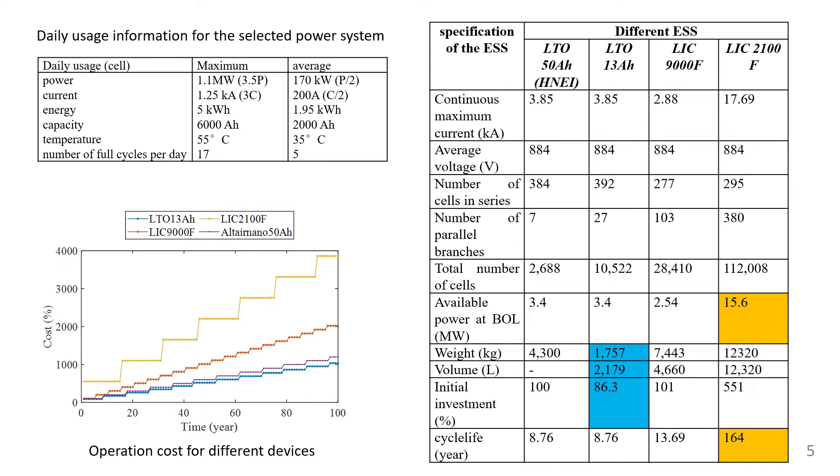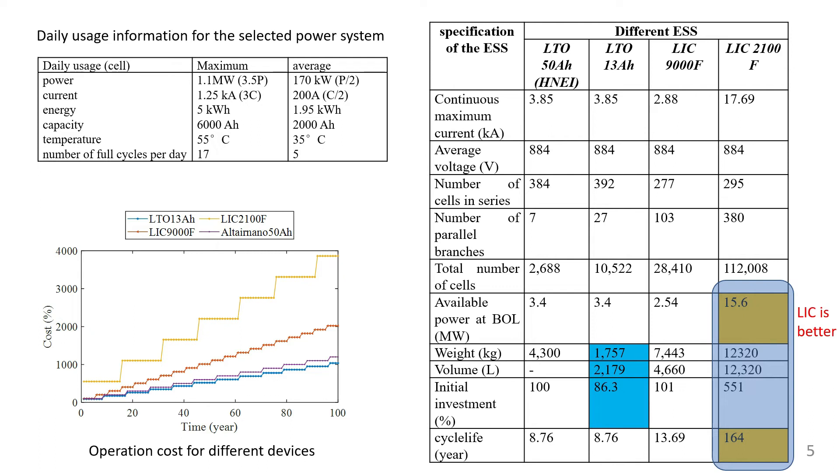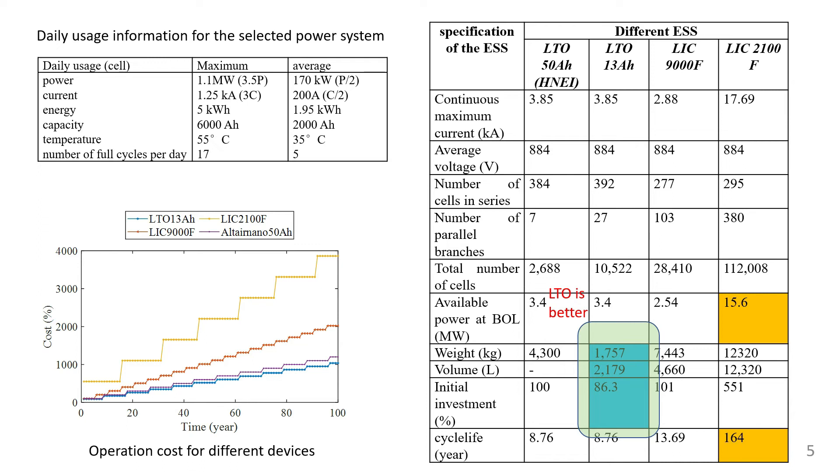Our calculation shows that lithium-ion capacitor has a longer lifetime and higher power capability. However, LTO-based energy storage system is lighter, cheaper, and less volume compared to the others.